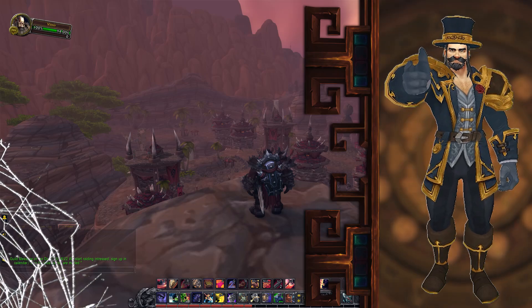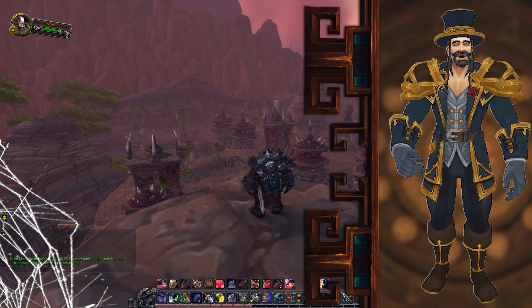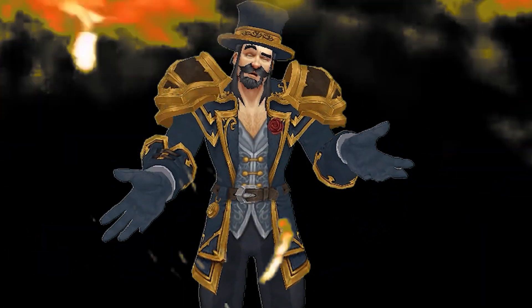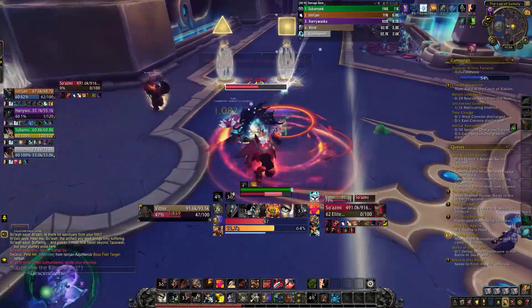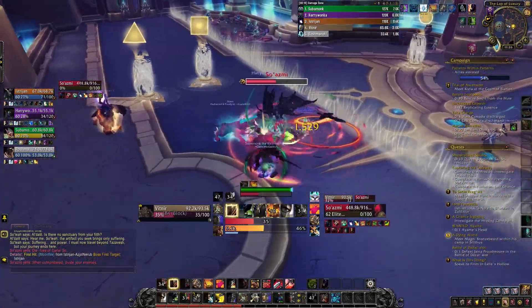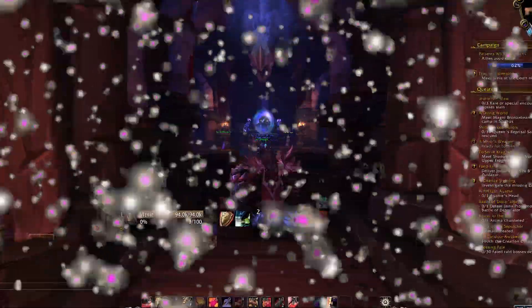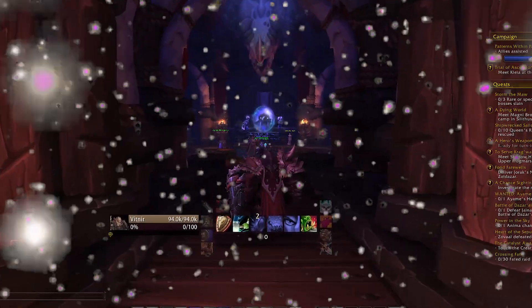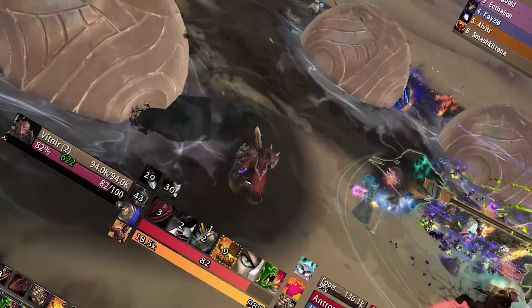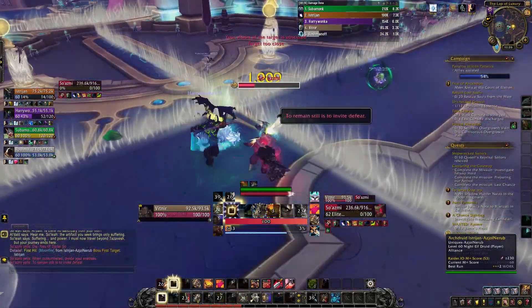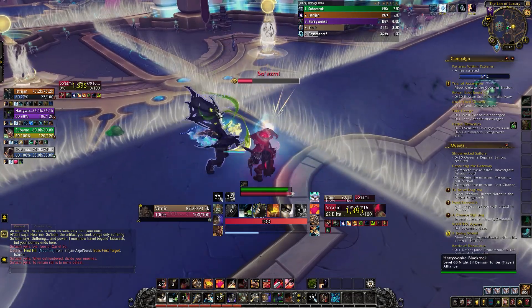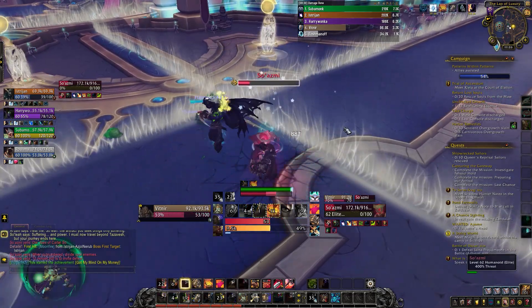Do you think the standard UI of World of Warcraft is shit? Everyone does. Then let me show you which add-ons you can download to make your World of Warcraft UI a lot more beautiful. I will also show you some other really helpful add-ons I think will make your World of Warcraft experience a lot better and a lot easier.